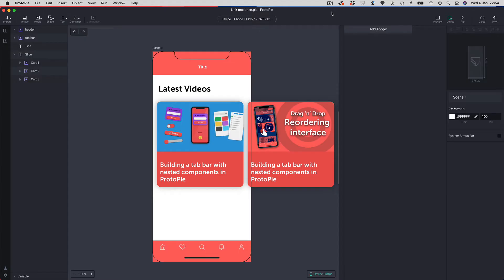Hi guys, welcome to another episode of Protopilot. In this video we're going to be looking at the first in a series of videos to look at all the different responses that Protopi has to offer. In this video we're going to be looking at a response which I don't think many people know about or have used much — it's the link response.